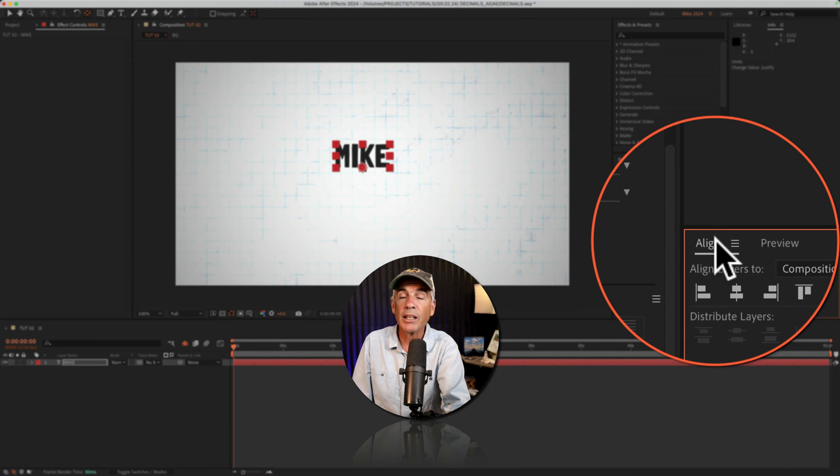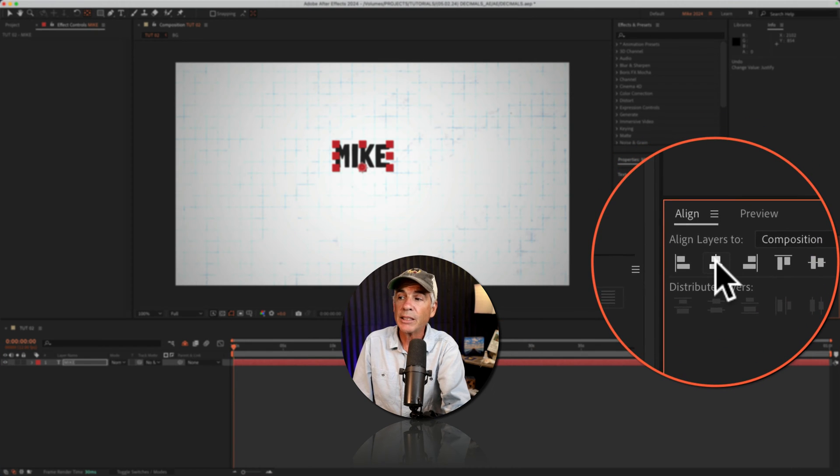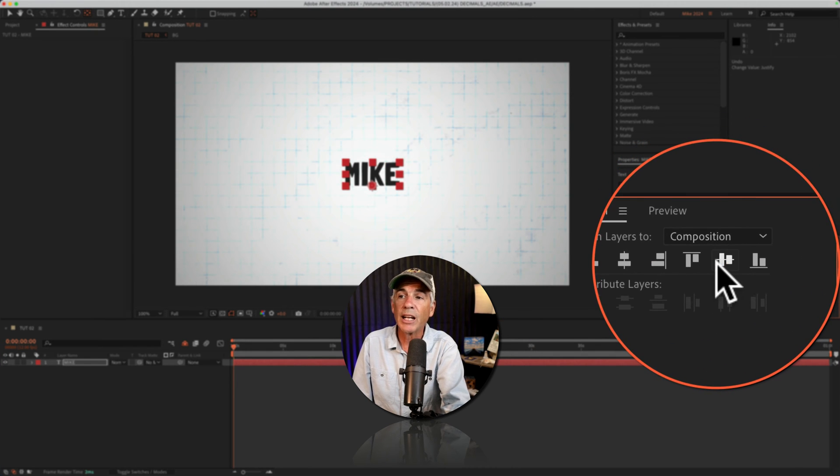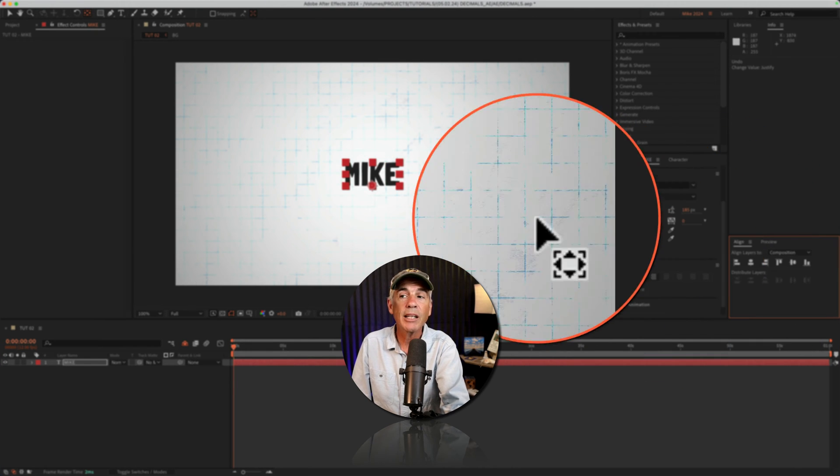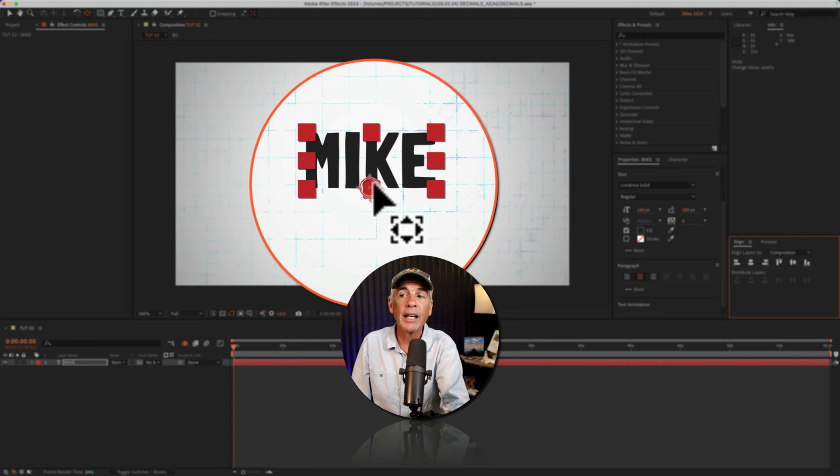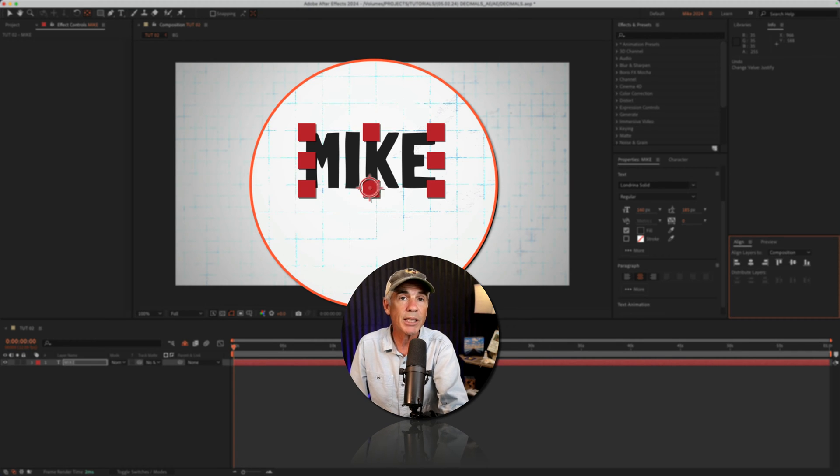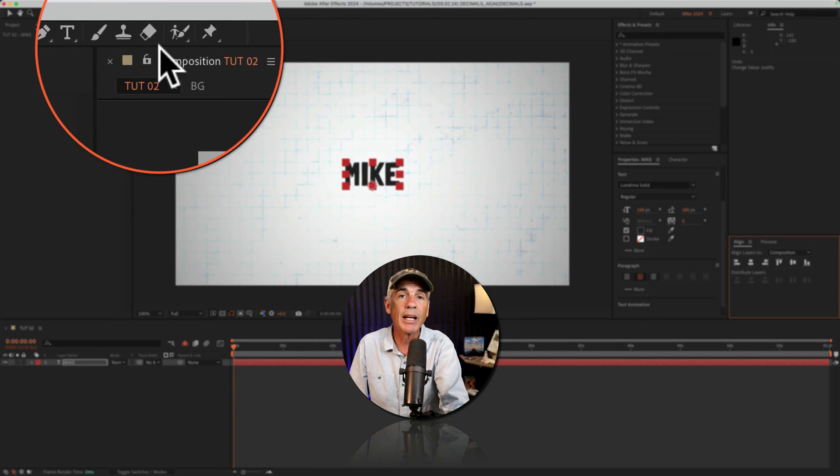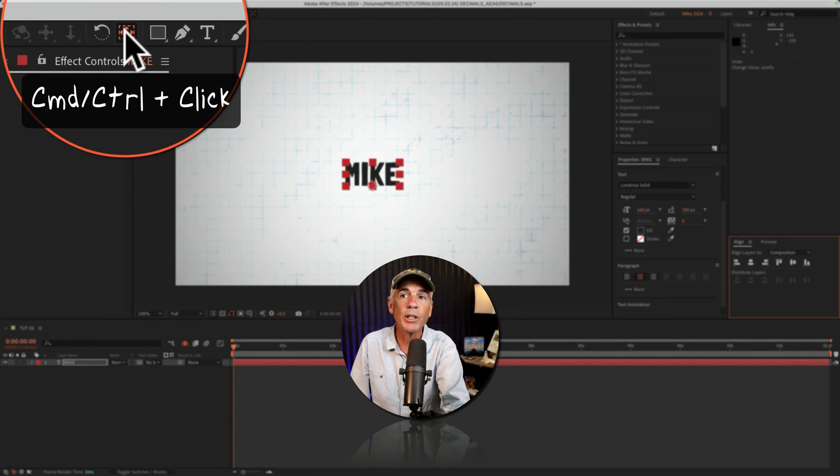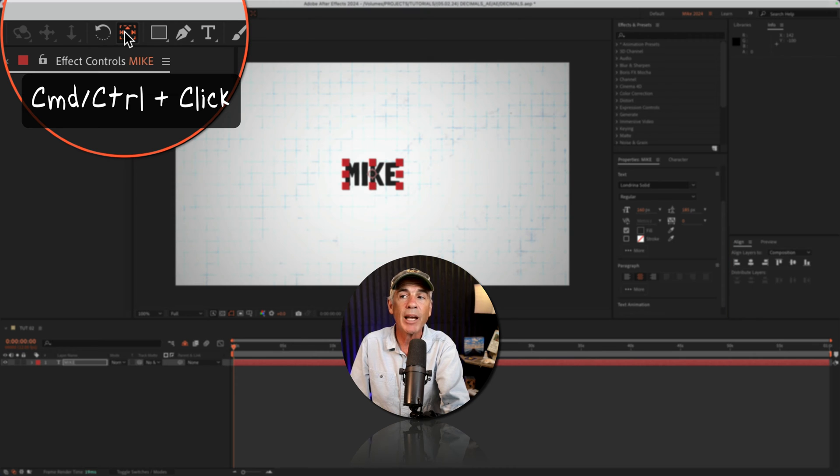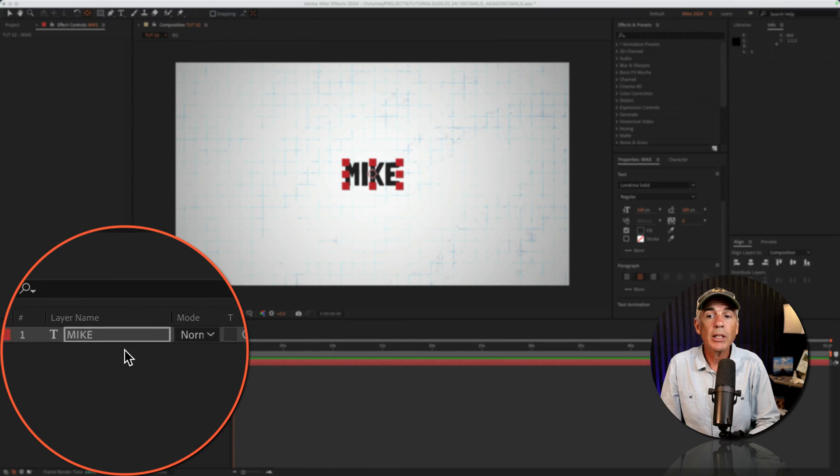Then I'm gonna go to the align panel, center it to the composition. And finally, I'm gonna center the anchor point by pressing command on a Mac, control on Windows, and then just double click on the pan behind tool.